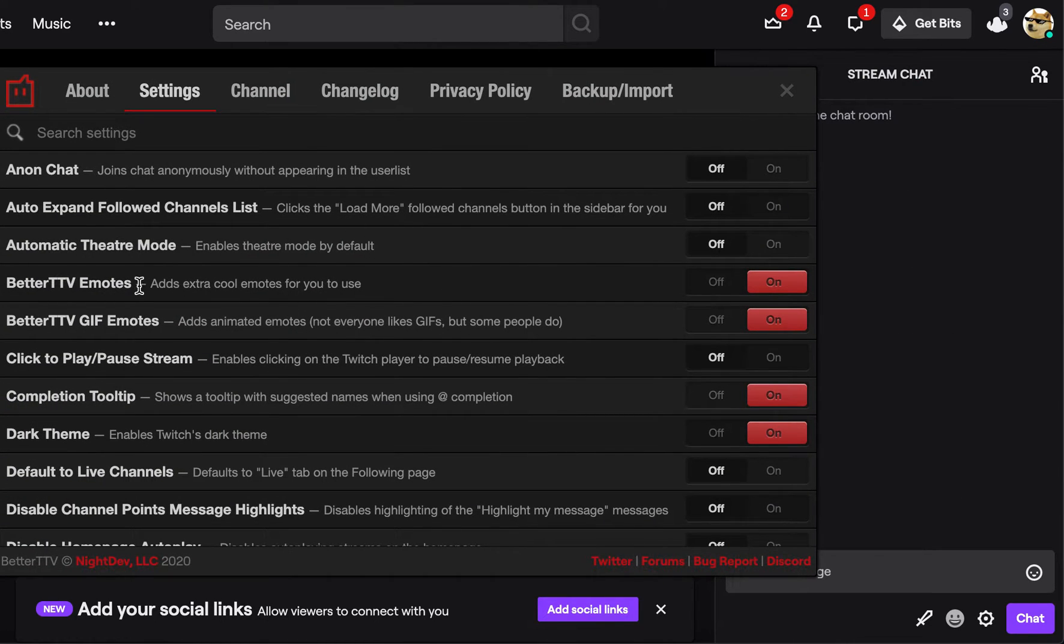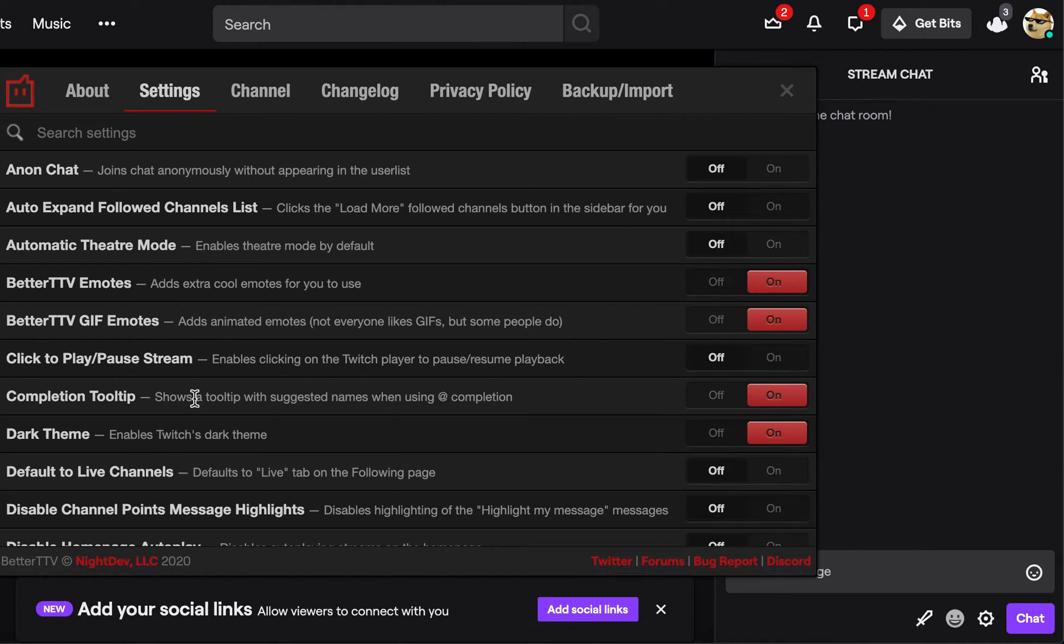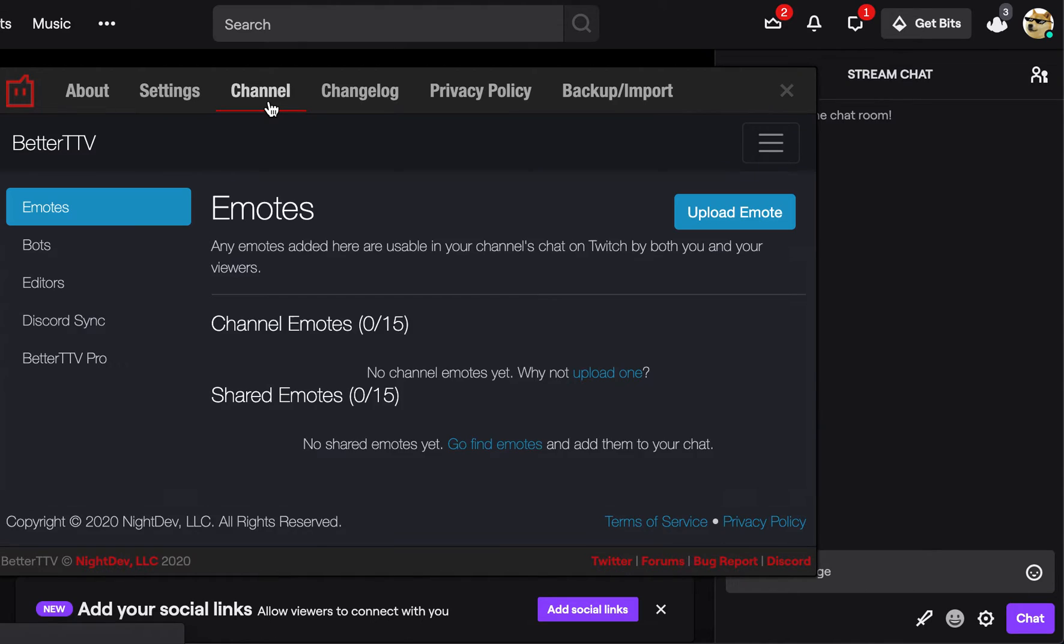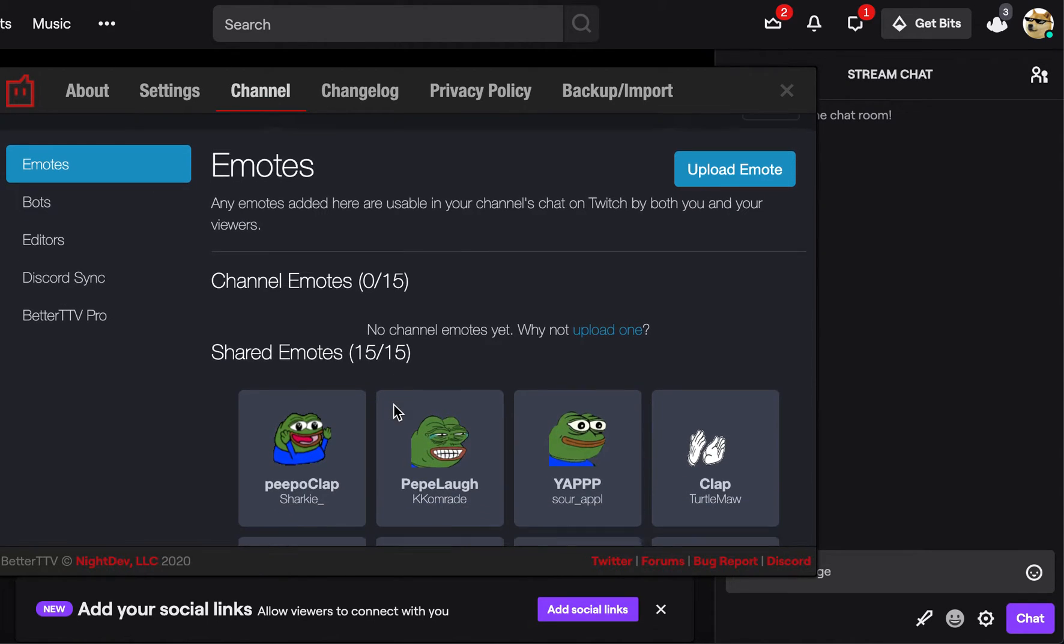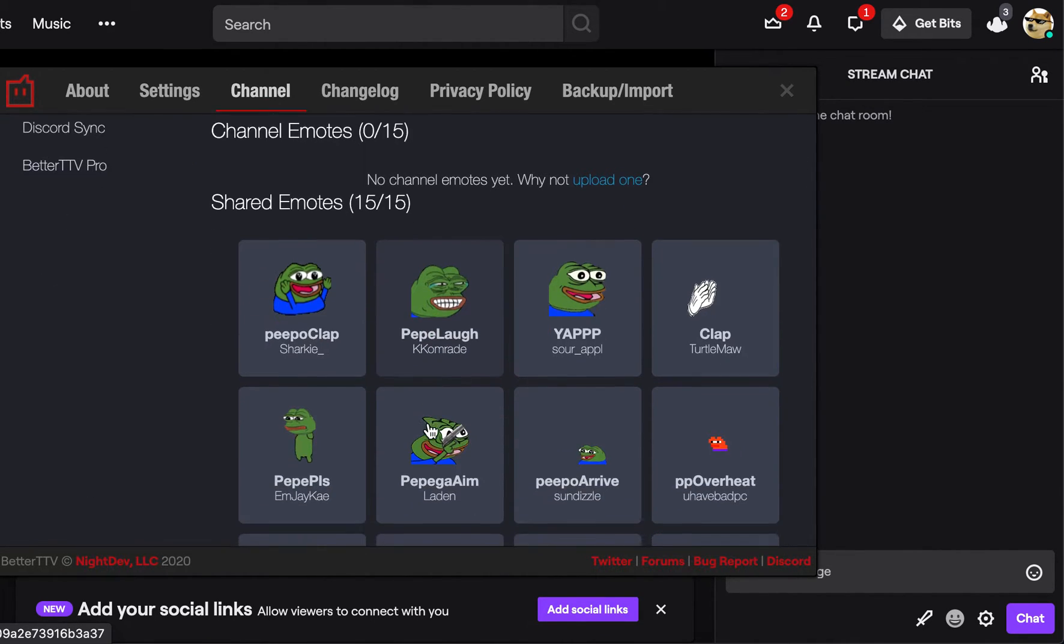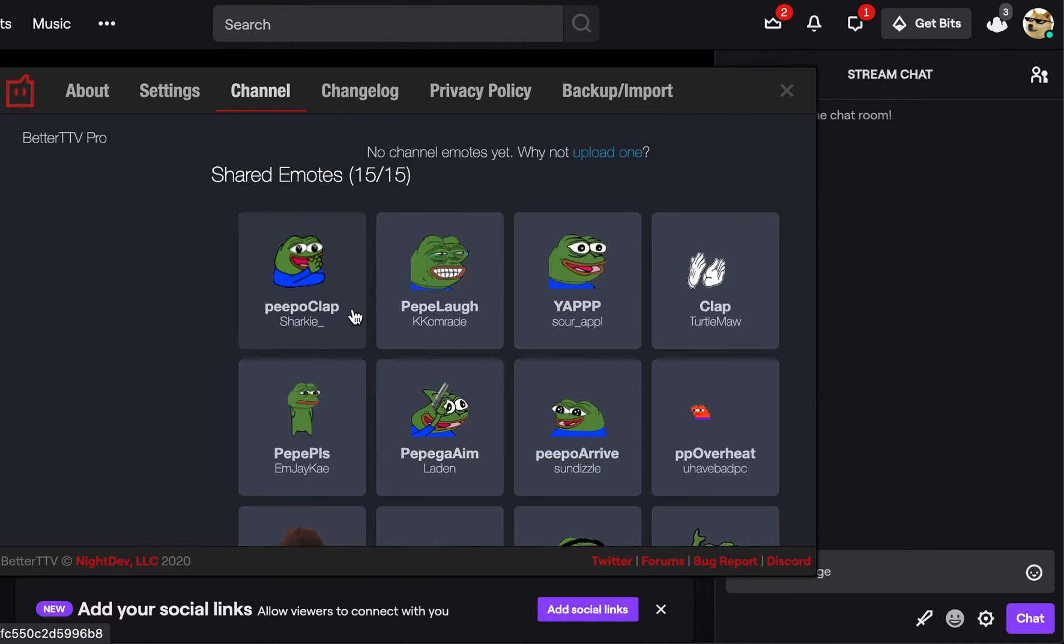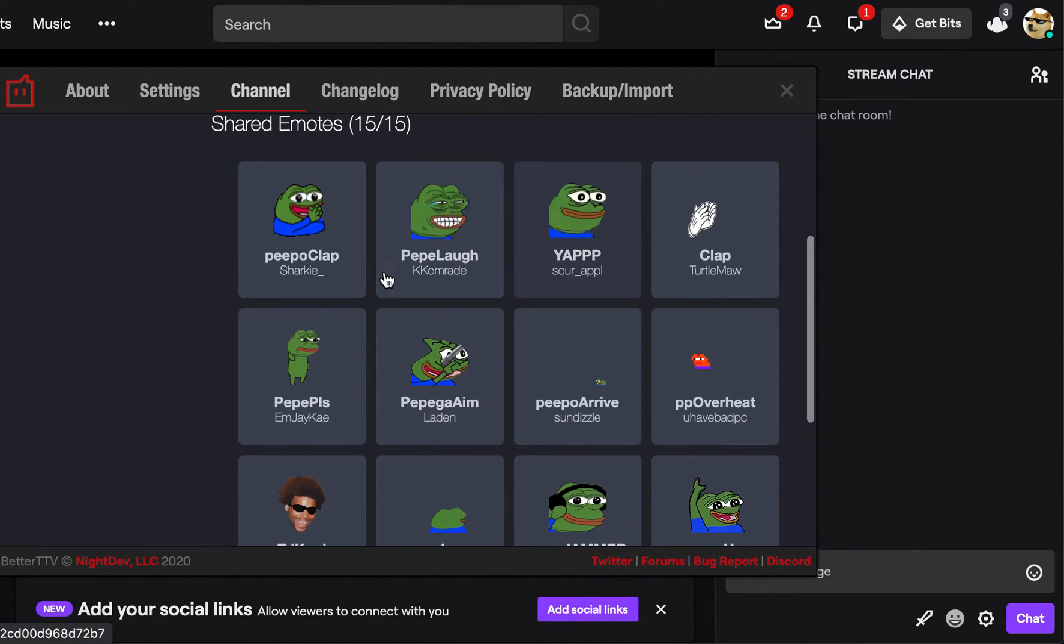The BTTV emotes, the gif emotes, and this stuff. But you're going to want to go to channel, and then you can see there's shared emotes. So I changed out the still ones for the gif emotes like these.